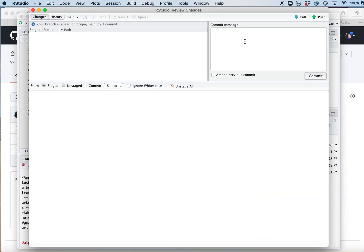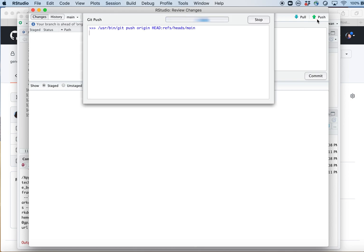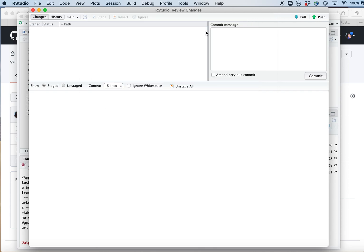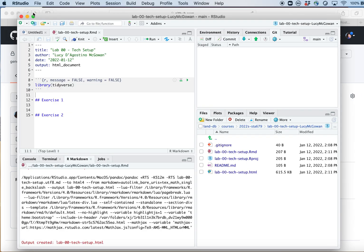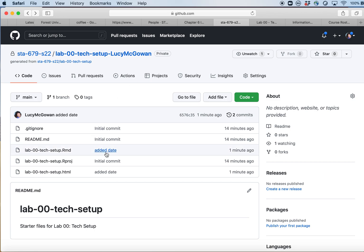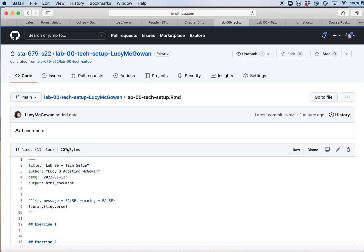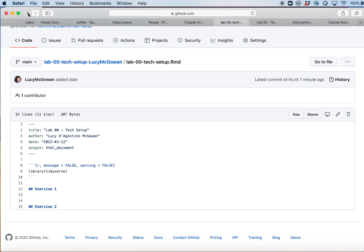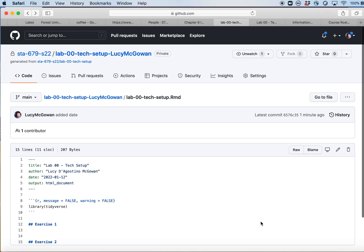In order to tell GitHub about this change, I need to push. That's what this green Push button is for. So each time: you add your files, you commit them, and then you push them to get them on GitHub. Now when I refresh the GitHub page, I can see there's a new commit from one minute ago with my commit message 'added date,' and there's a new HTML file. If I click on the .Rmd file, it's got the date there as well — those changes were incorporated.